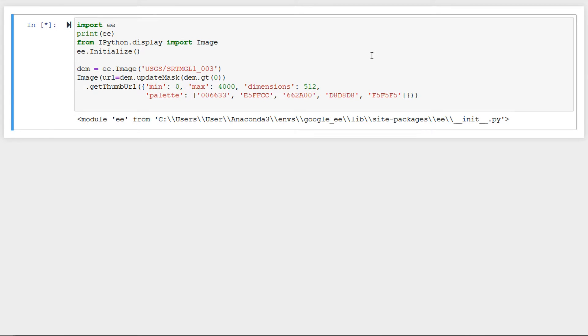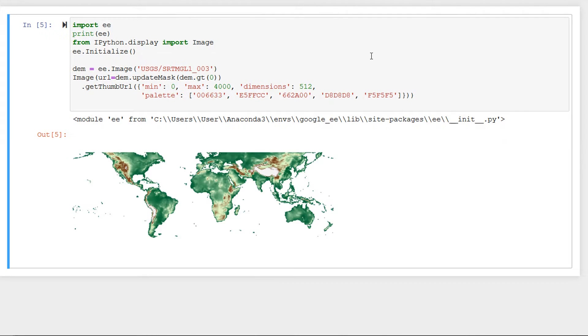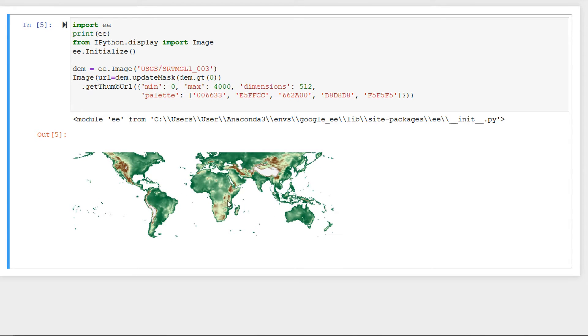The next thing that we need to do is run a quick method called initialize and that's from the ee side of things. So we're just giving that a kickstart. I'll just run that, just do a quick run and make sure that we've got no errors.